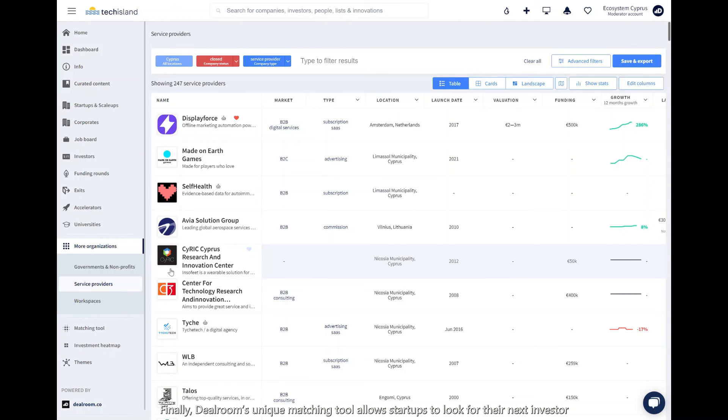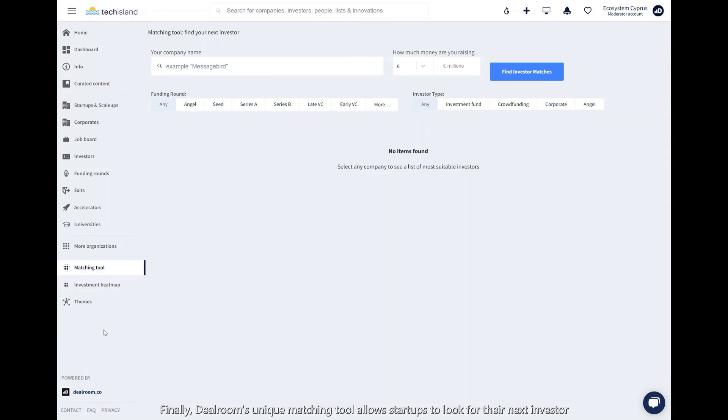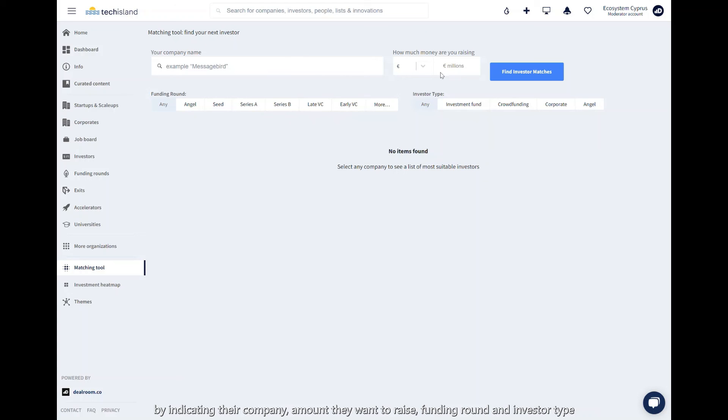Finally, Dealroom's unique matching tool allows startups to look for their next investor by indicating their company, amount they want to raise, funding round, and investor type.